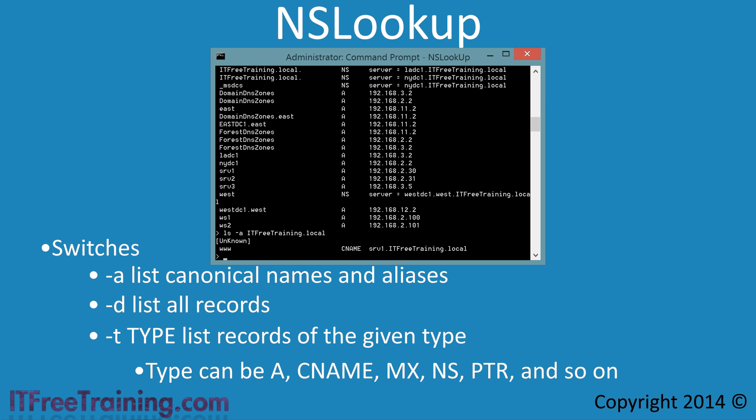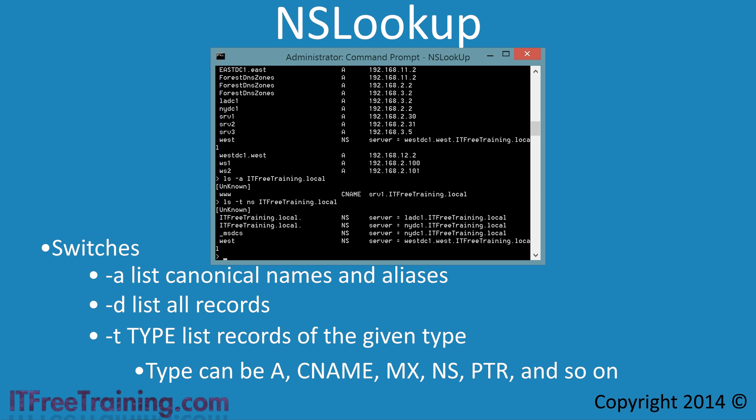If you have a particular type of DNS record in mind, you can list it with the -t switch followed by the record type. In this case, I will add NS for the name server records, and this will show me only the name server records in the zone.